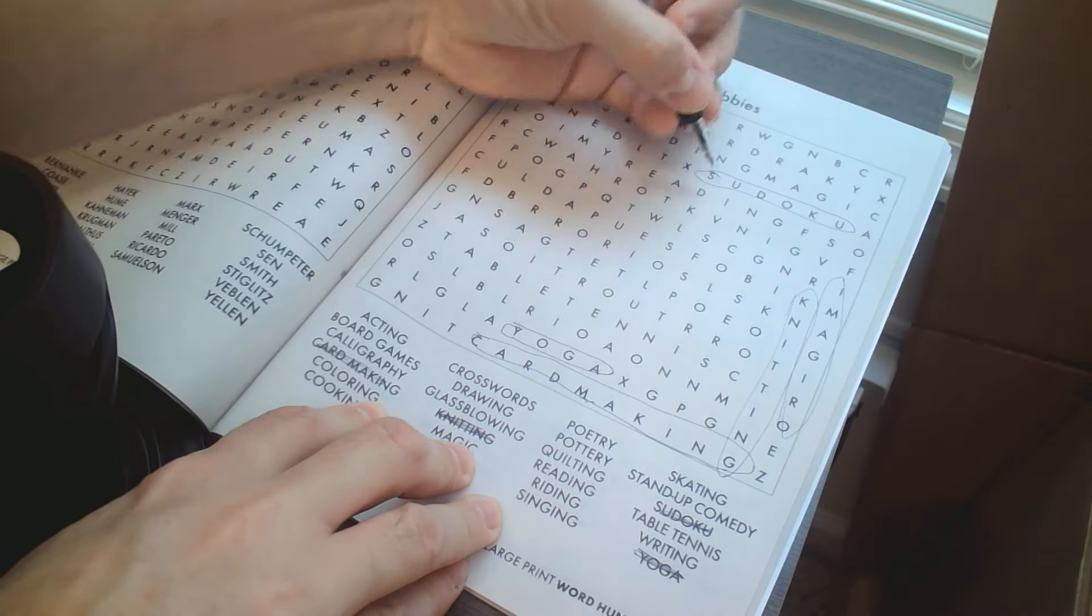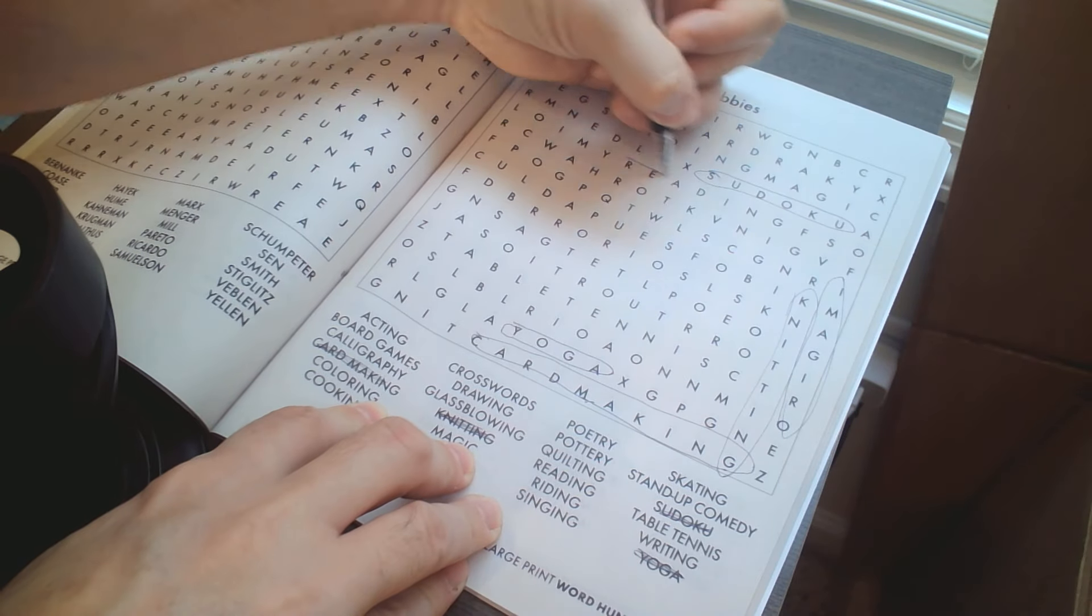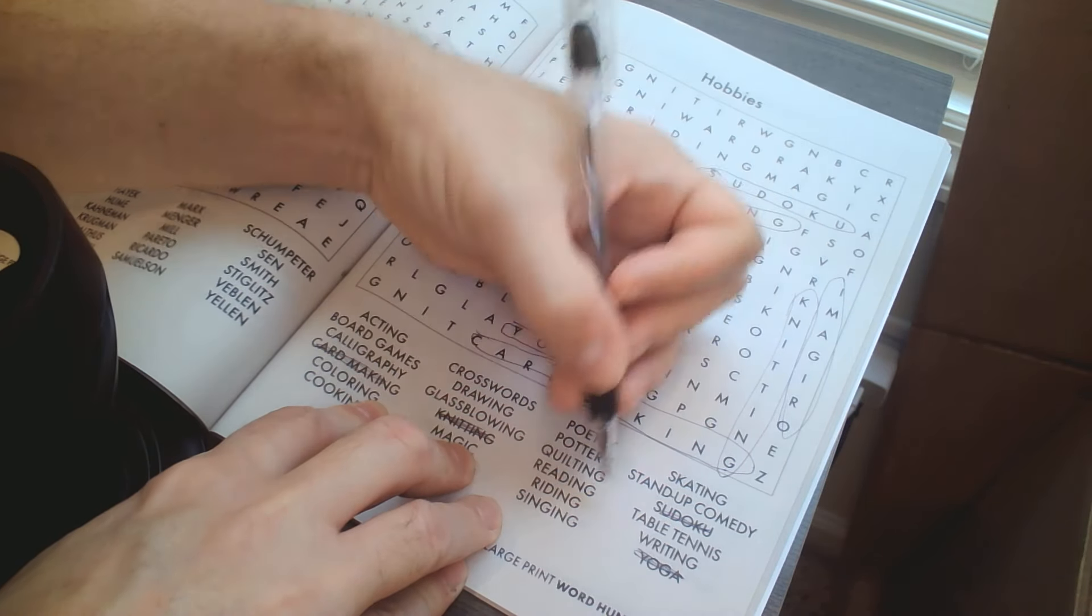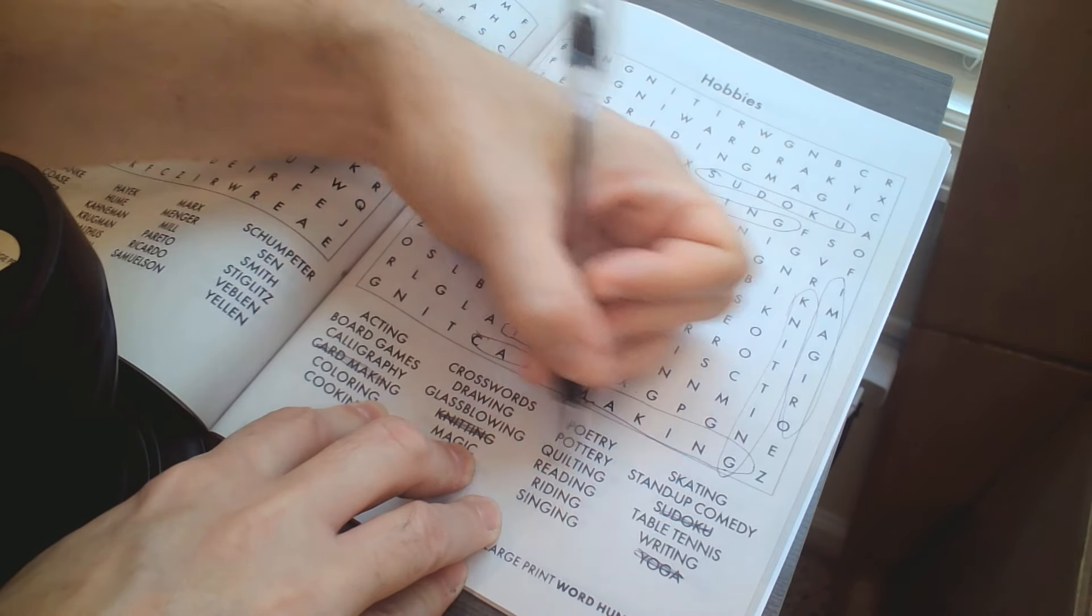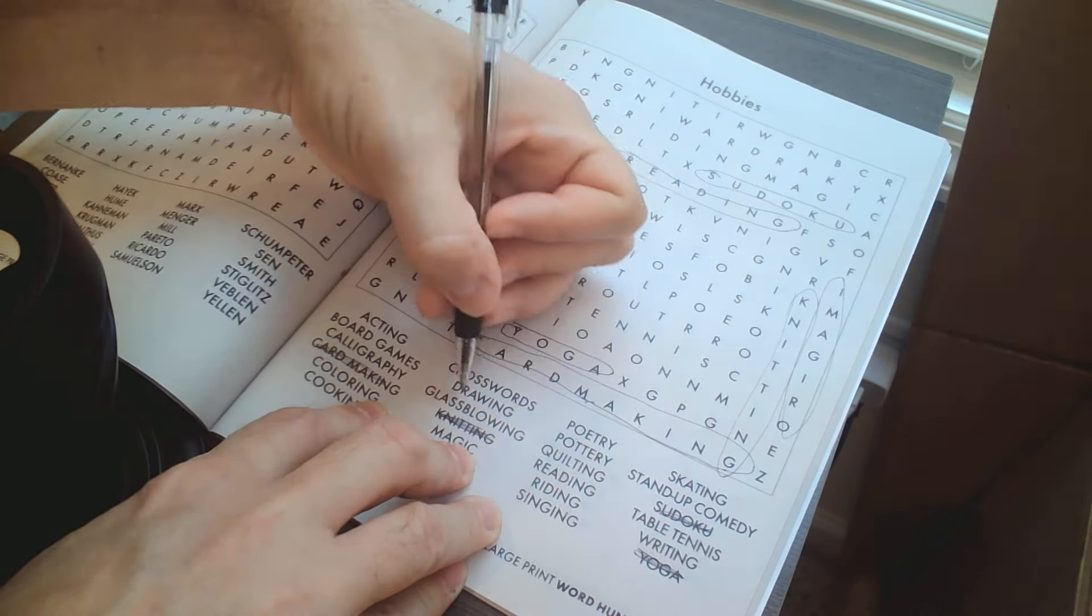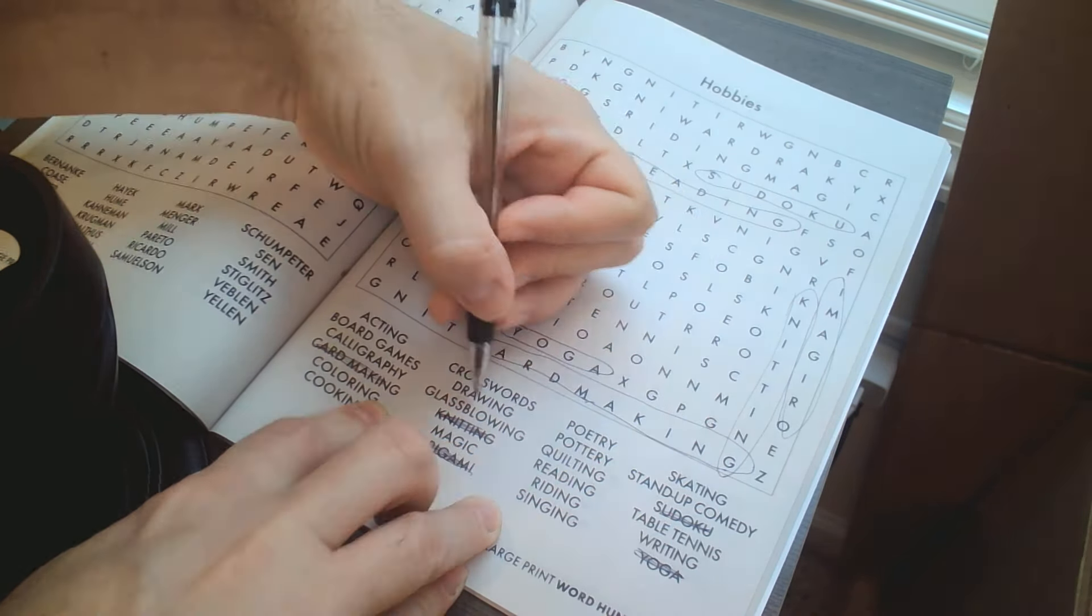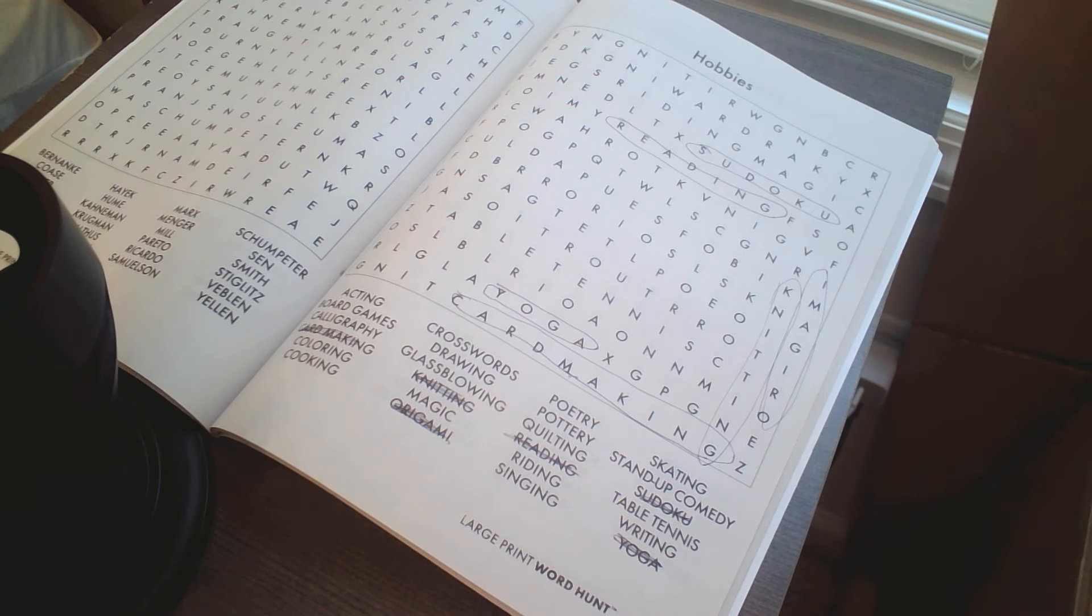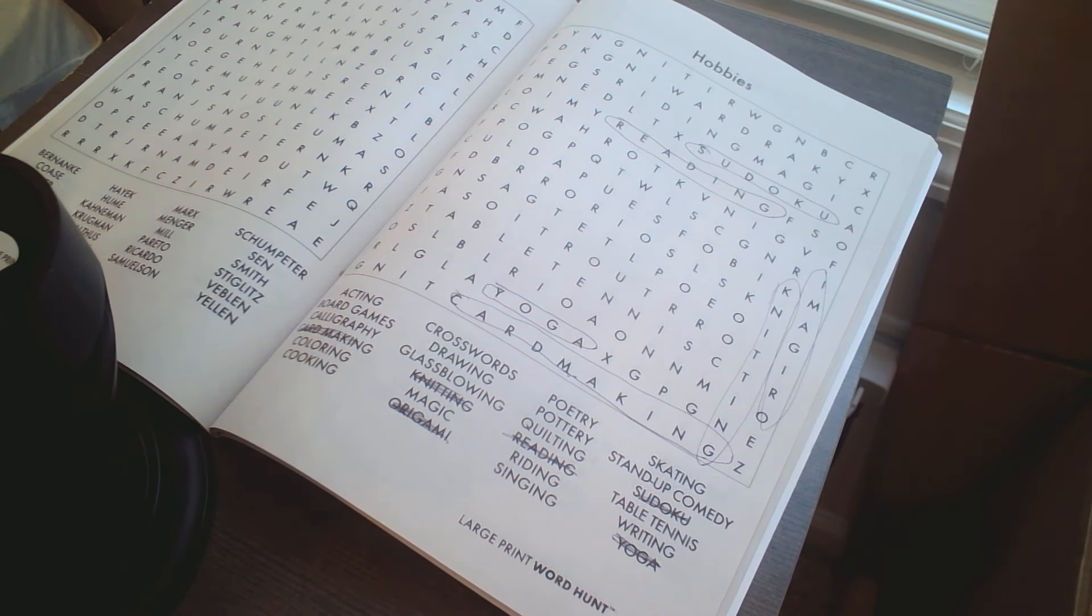Sudoku and reading, reading. Pretty quick start there.